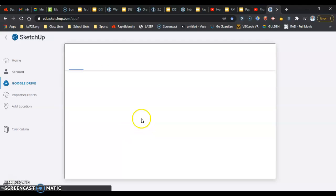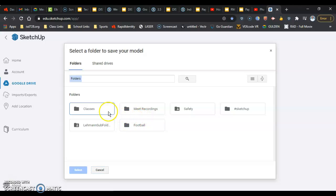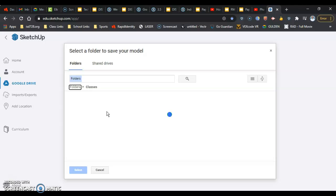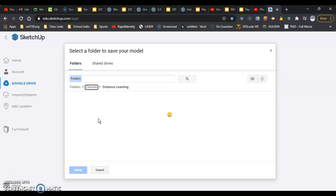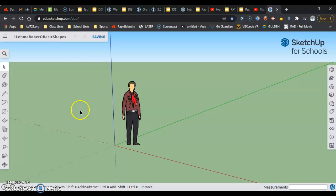Once again, going into Google Drive — this time not getting click-happy. Double-click into Classes, then into Distance Learning, select Quarter 2, then hit Select. And now it's saved in there. That's all I wanted to show you in this video to get you started. In the next video, I'm going to walk you through some basic navigation.